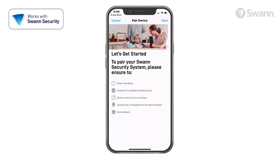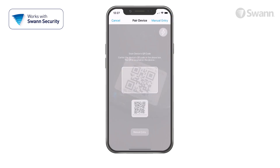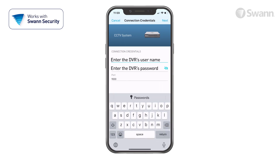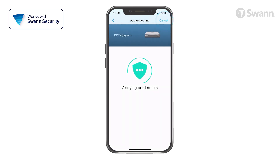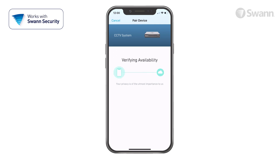Now tap start, then scan the QR code. Then enter your username and password you created when setting up the DVR. Then tap next, and the system will authenticate.